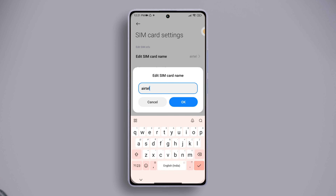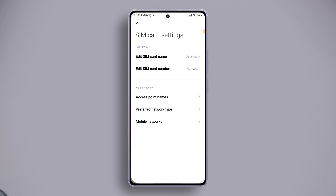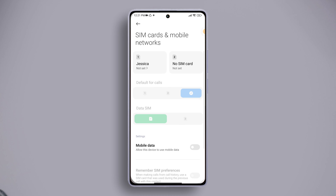Next, enter the name you want in this field and tap OK. And your SIM card's name will be changed. So that's how you rename SIM cards or the carrier name on Xiaomi phones.